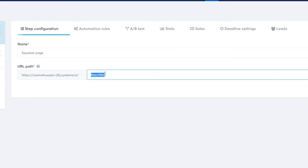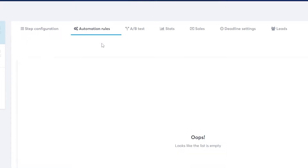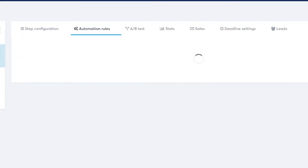This is going to be your URL. If you don't like the URL or domain name, you can change it by upgrading your plan, which I'll explain shortly. For now, I'm going to call it 'squeeze'. There you go — it's copied. You also have your automation rules here, though there's nothing set up yet.